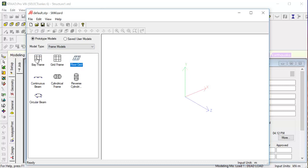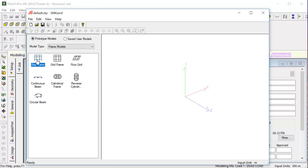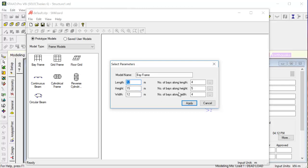We will go for bay frame and double-click on this. After double-clicking, it will ask us for the length, the height, the width. So let it be the length be 12 meters, height be 15 meters, width be 12 meters, and along length we'll give different numbers: two, three, four, to make you understand what is length, what is height, and what is width.